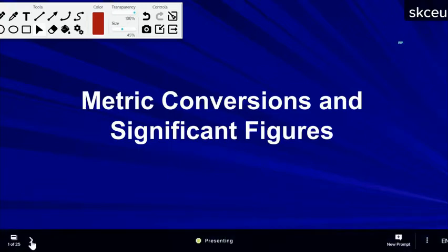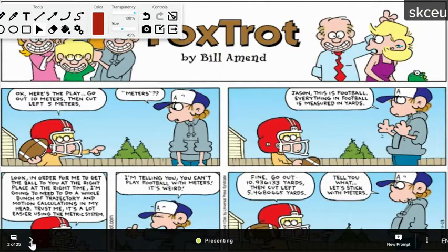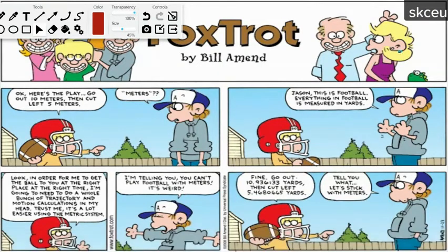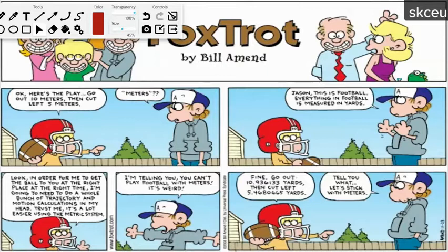We're starting with conversions and significant figures. Here's a FoxTrot cartoon: a quarterback tells a receiver to go out 10 meters then cut left 5 meters. The receiver says this is football — everything is measured in yards. The quarterback replies that using the metric system makes trajectory calculations much easier. Reluctantly, the receiver says fine, go out 10.936133 yards then cut left 5.4680665 yards. They agree to stick with meters.